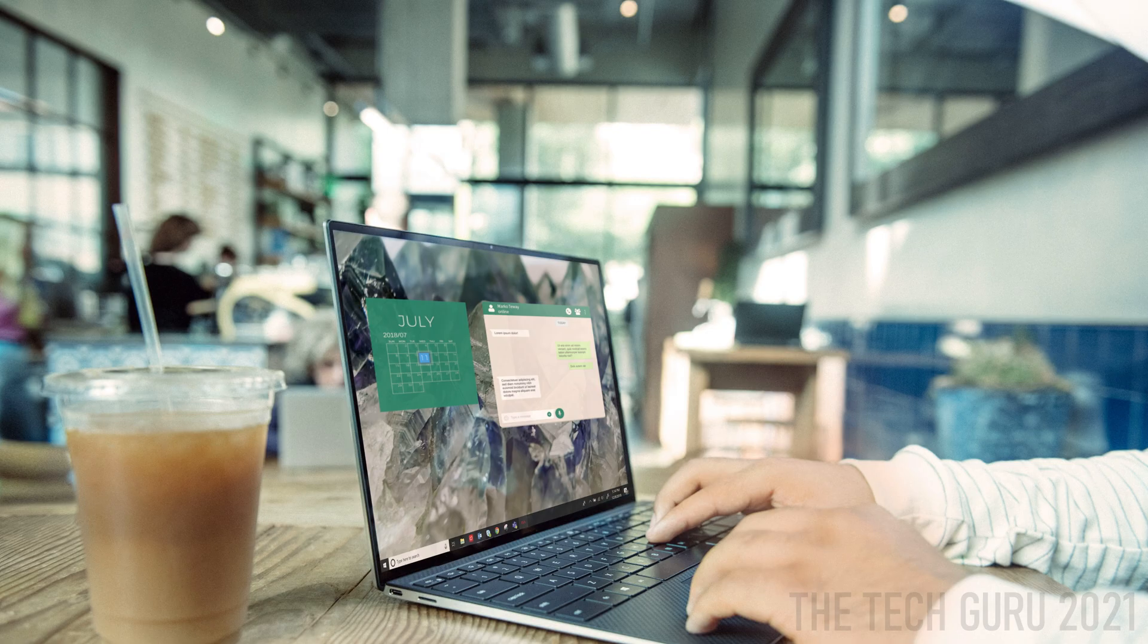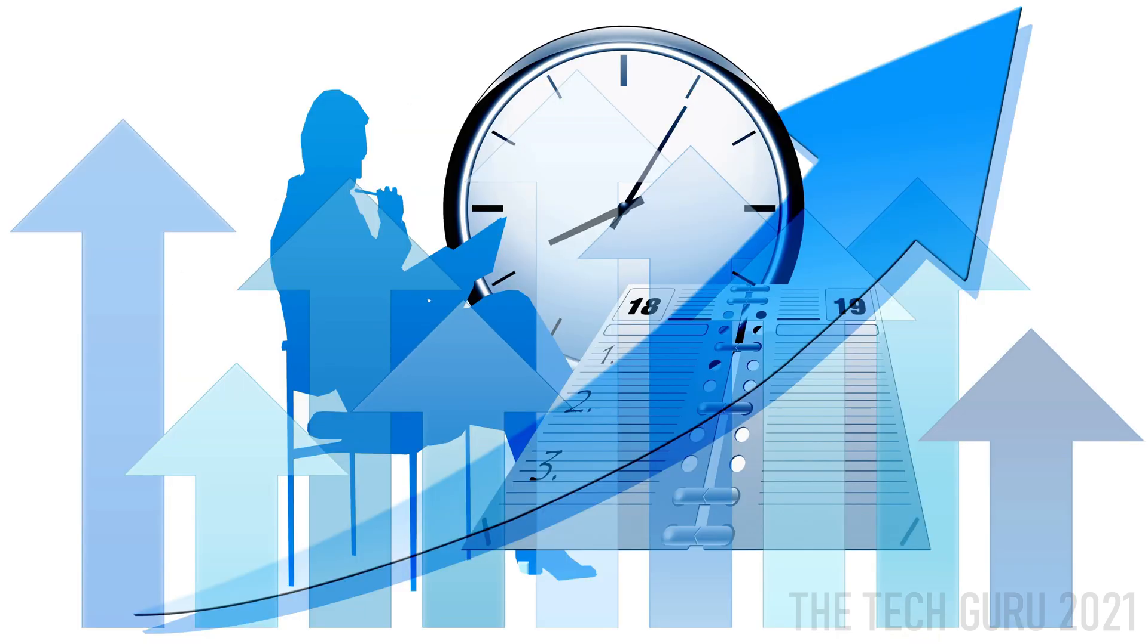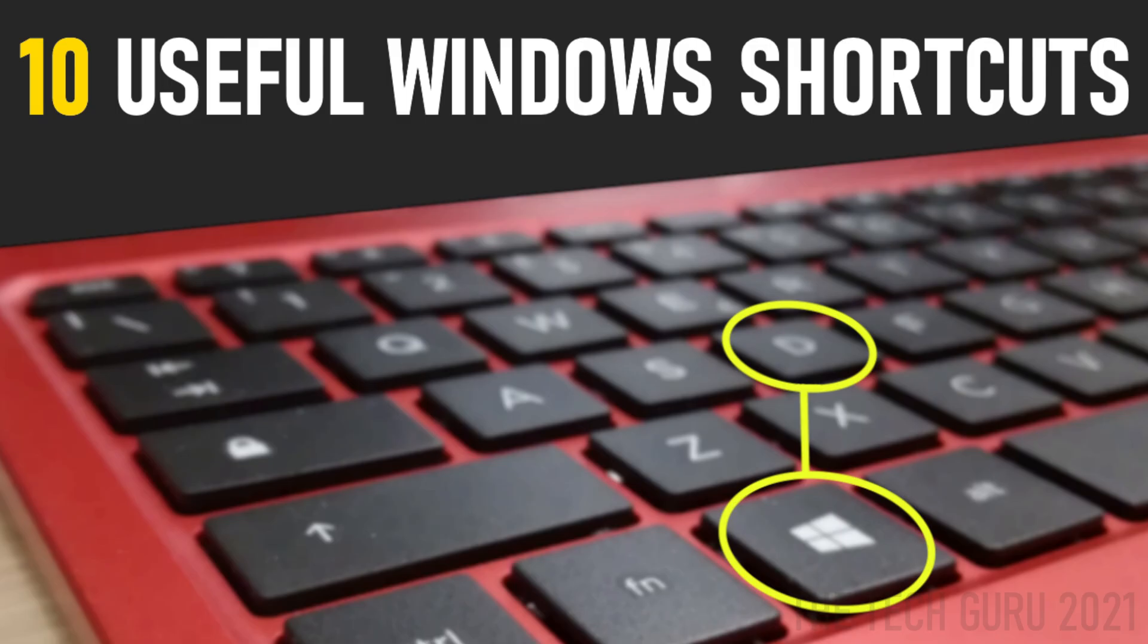Are you looking for a quicker way to navigate around your PC? Maybe you're struggling with productivity and efficiency and looking to get a bit more time back in the day. Today in this video I'm going to be showing you 10 Windows 10 shortcuts that you should be using.